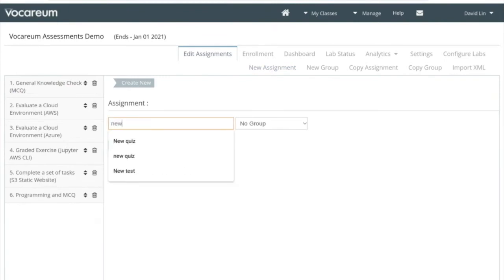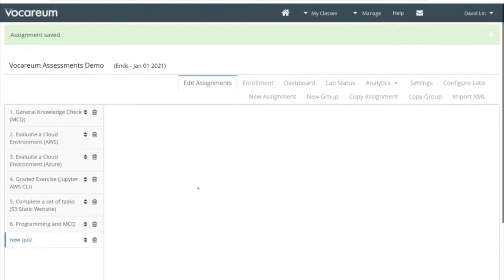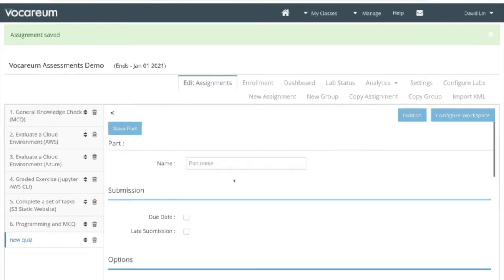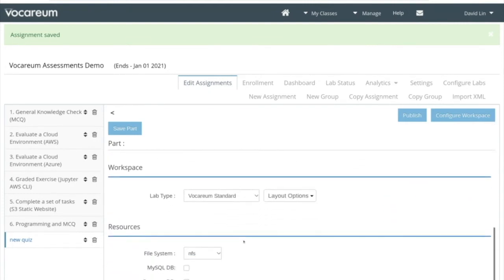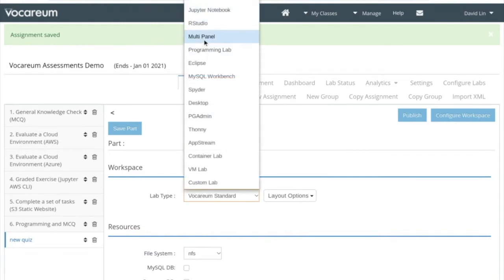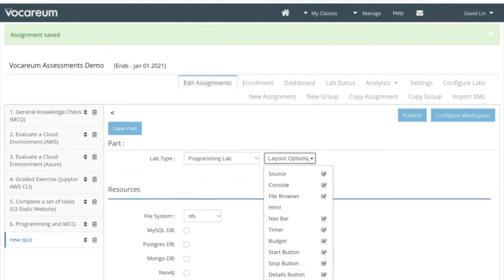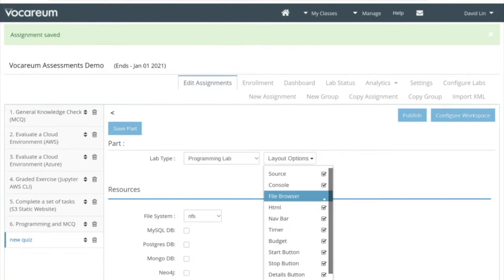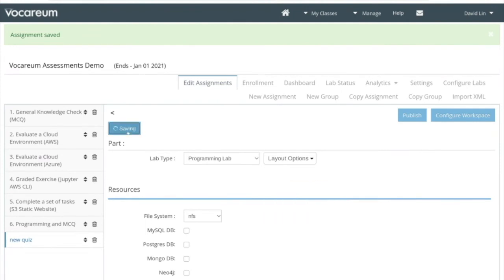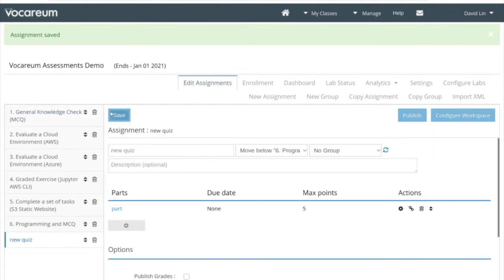So let's start with building a brand new assignment. Let's call this 'new quiz'. Each assignment consists of one or more parts, so we'll just create a part. Then we will choose a lab type — I'm going to choose the programming lab. We'll change the layout options: turn on HTML, but turn off the browser console and source. We'll save, go back to the assignment, then turn on grades so we can provide feedback to the student as soon as they click submit, and save that.